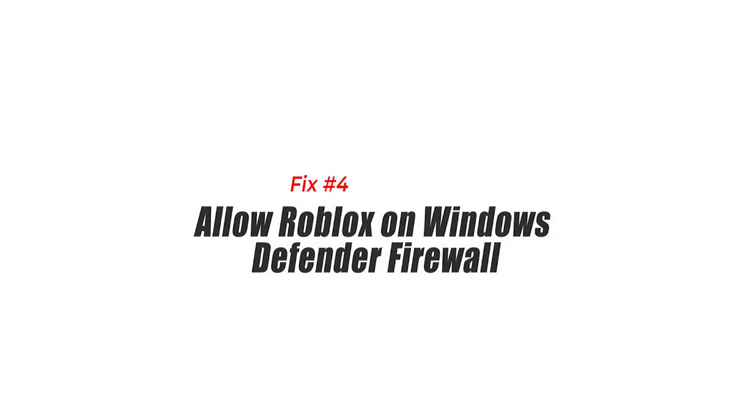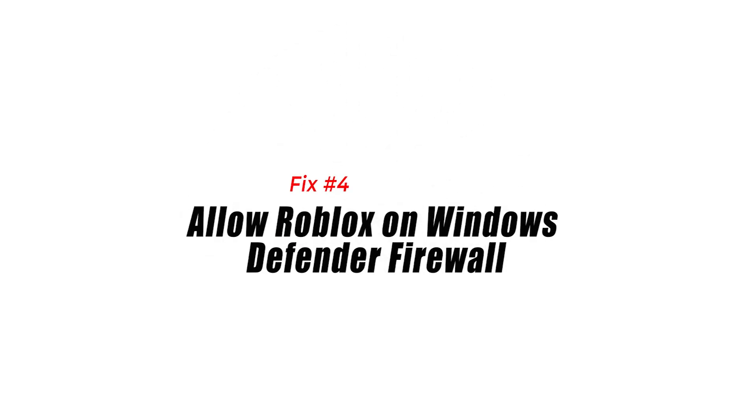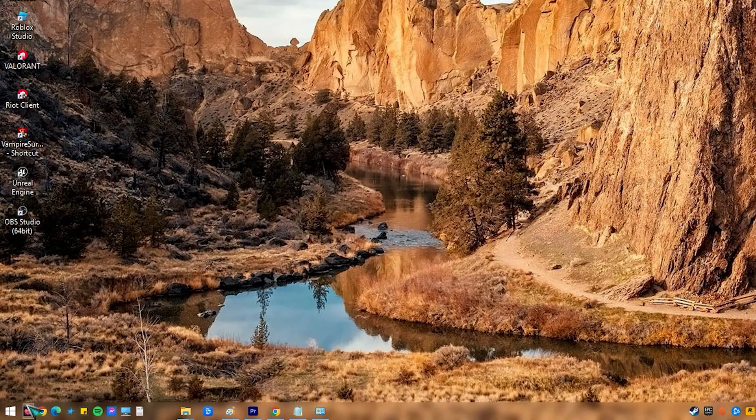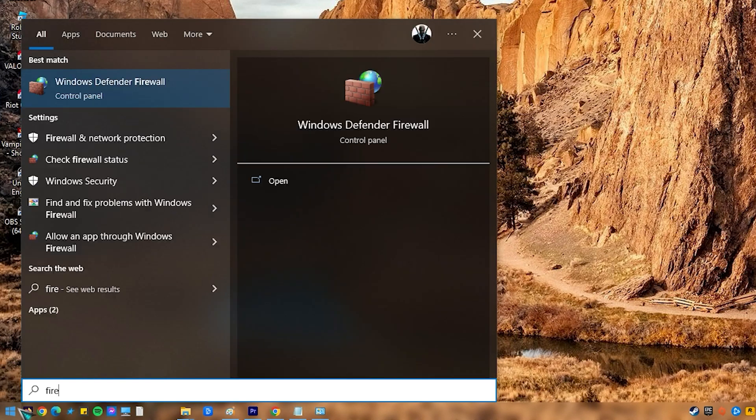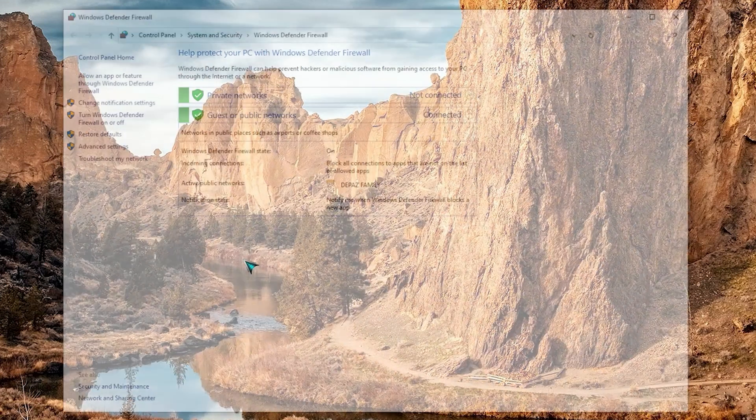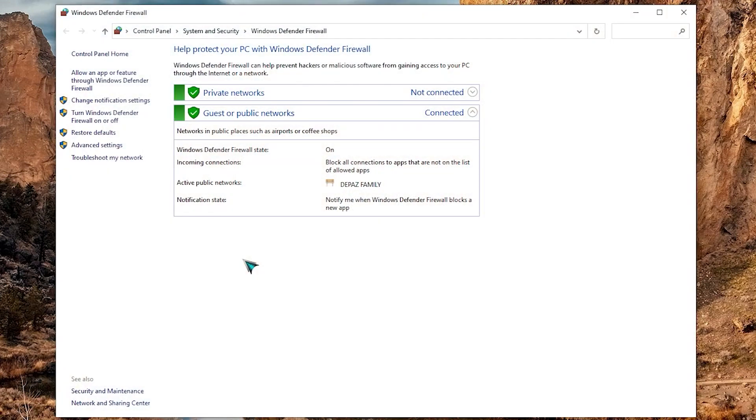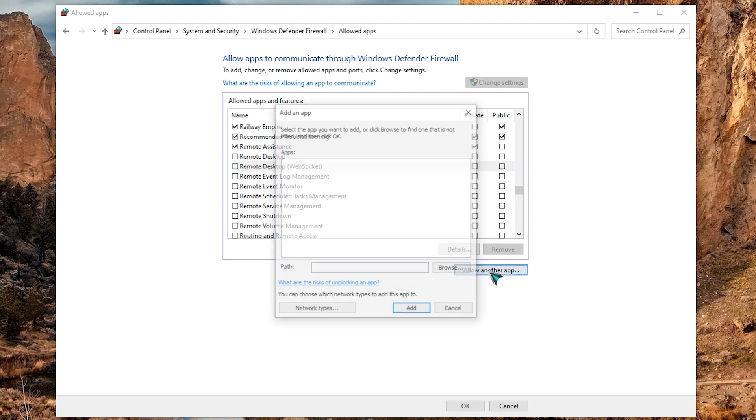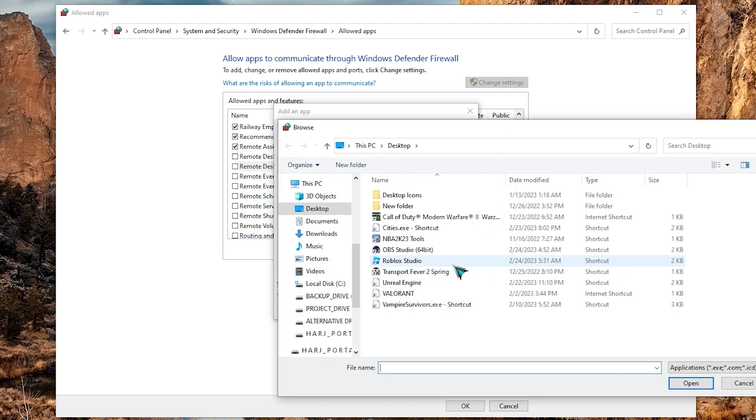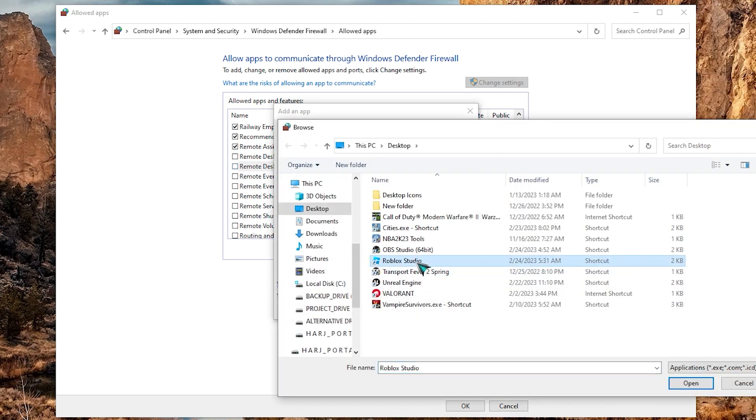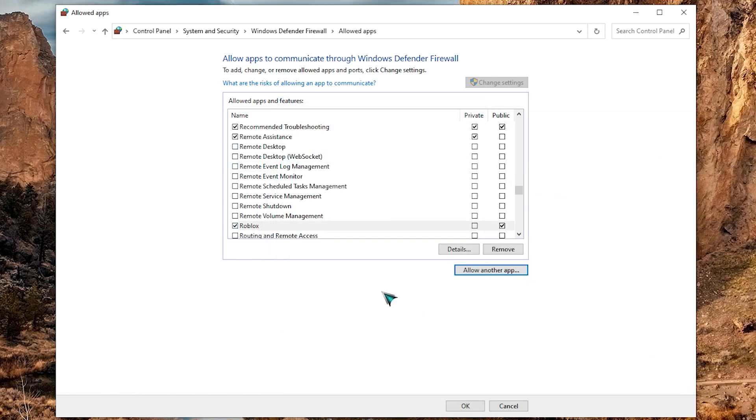Fix 4: Allow Roblox on Windows Defender Firewall. The firewall or antivirus settings may be preventing the connection between your computer and the Roblox game server, which might lead to error code 400. By inspecting your firewall and antivirus settings, you may discover if they are causing the problem and tweak them so that Roblox can connect to the internet. This can help with resolving the error and allowing access to the game.